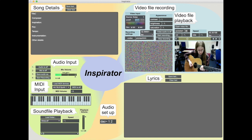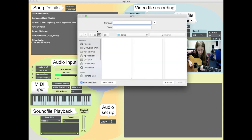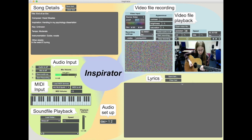Let's start off with Song Details. In here you can type in the details of your song. I'm going to save that text. It's important when you save these files to save it as .txt, otherwise it won't recognise it as a text file. So I'll just save it in the demo folder.